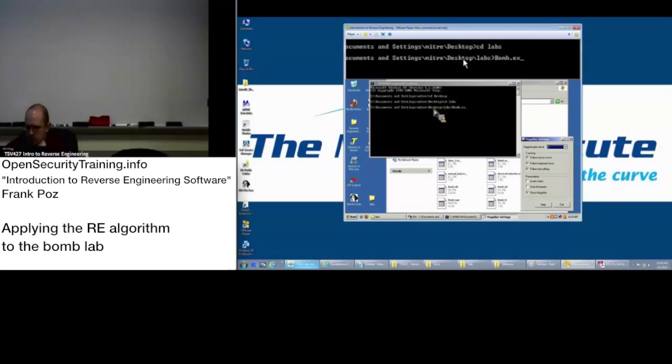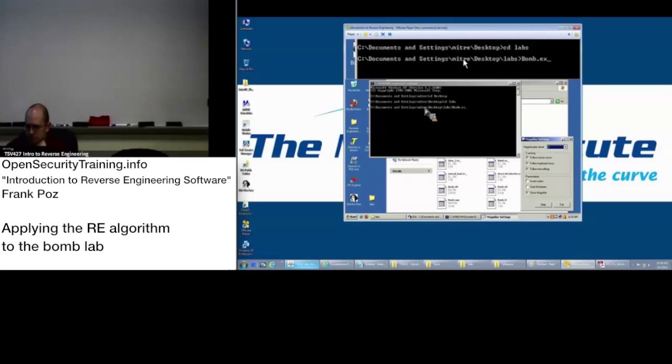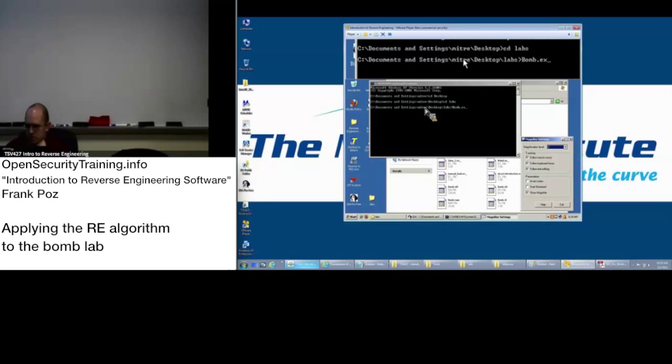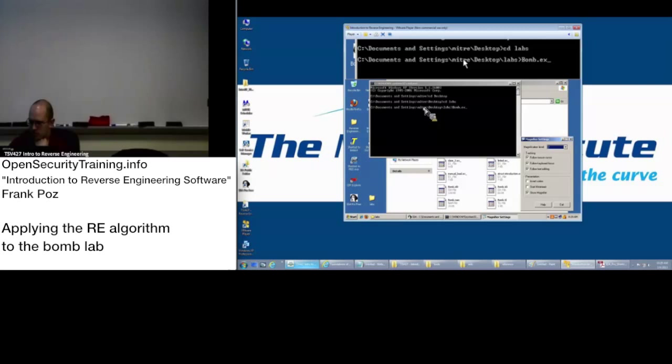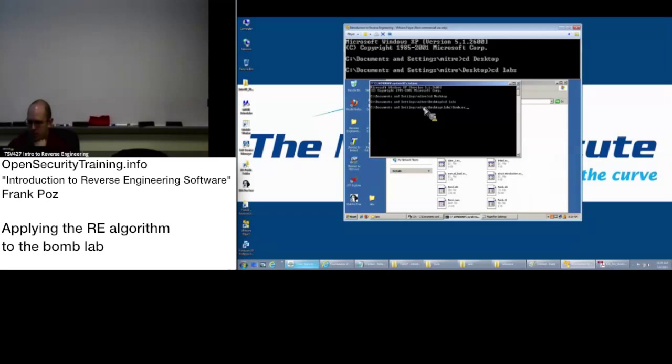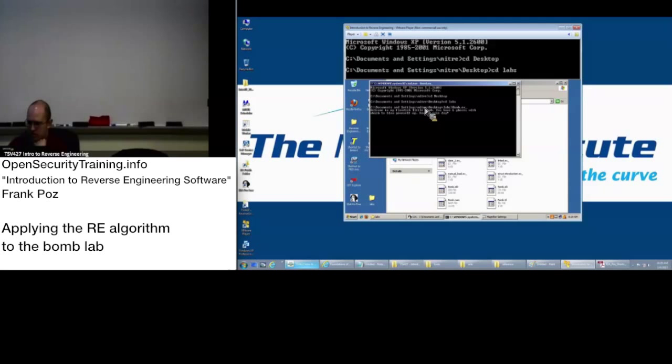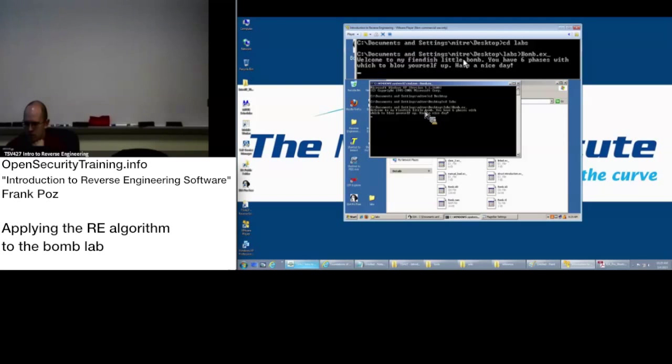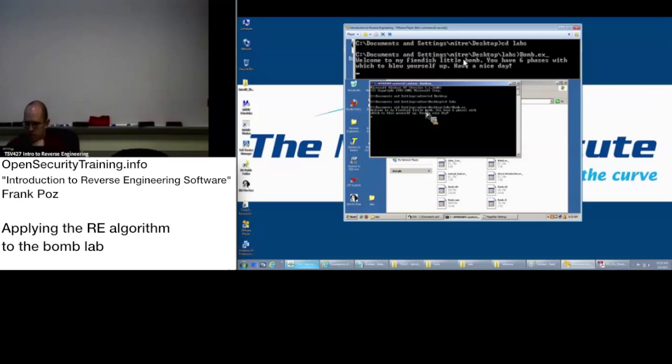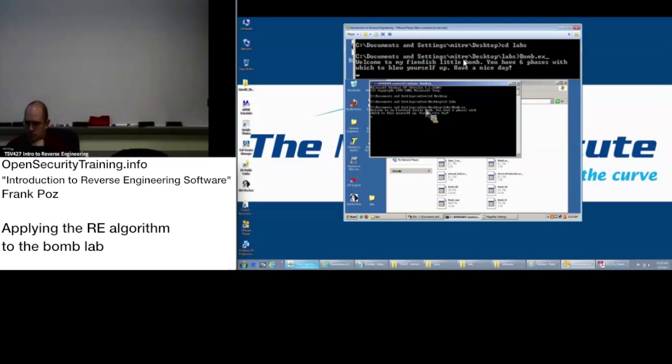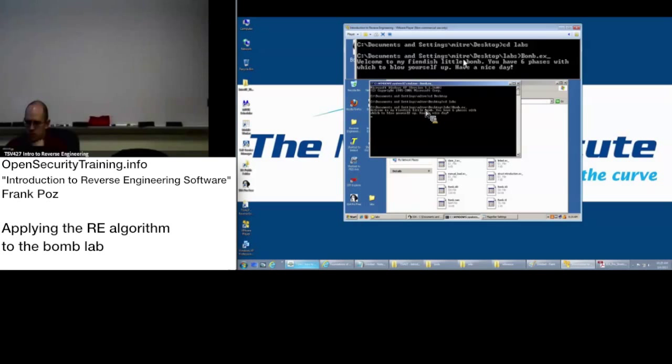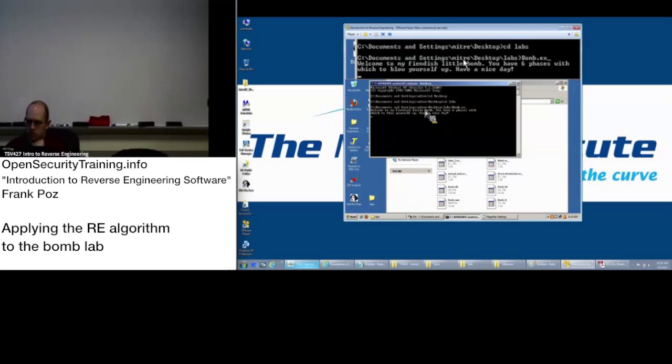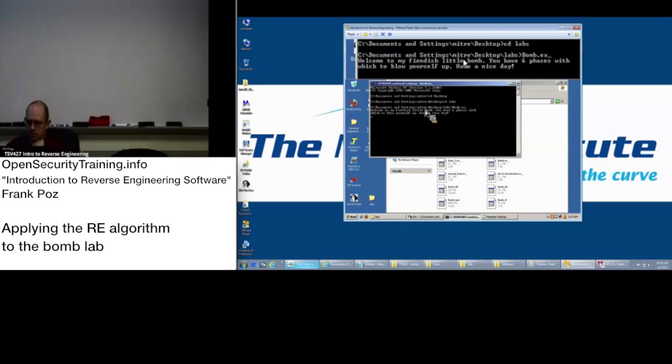Okay, so bomb.ex, what I did is I typed that in and I don't know what I just did, selected, enter, okay I pressed enter and what we get is welcome to my fiendish little bomb, you have six phases with which to blow yourself up, have a nice day.